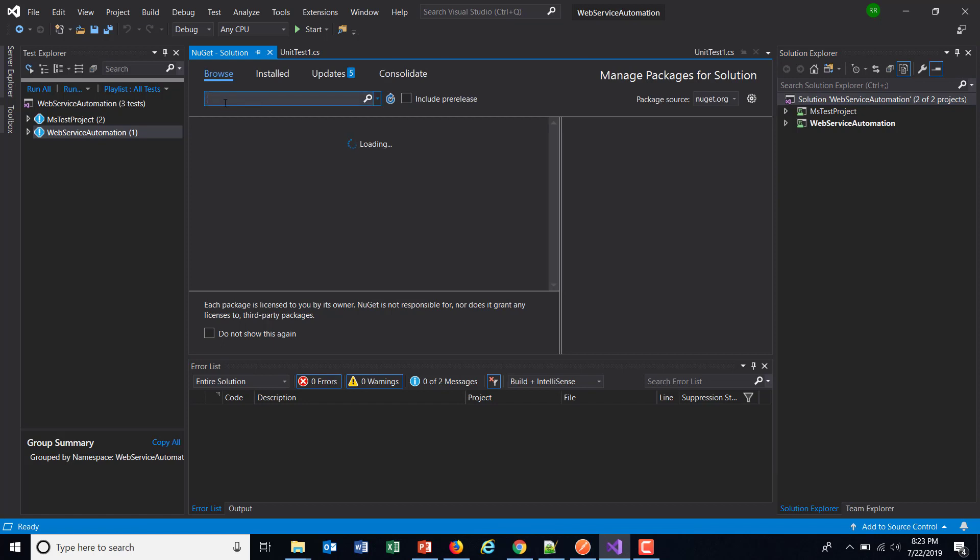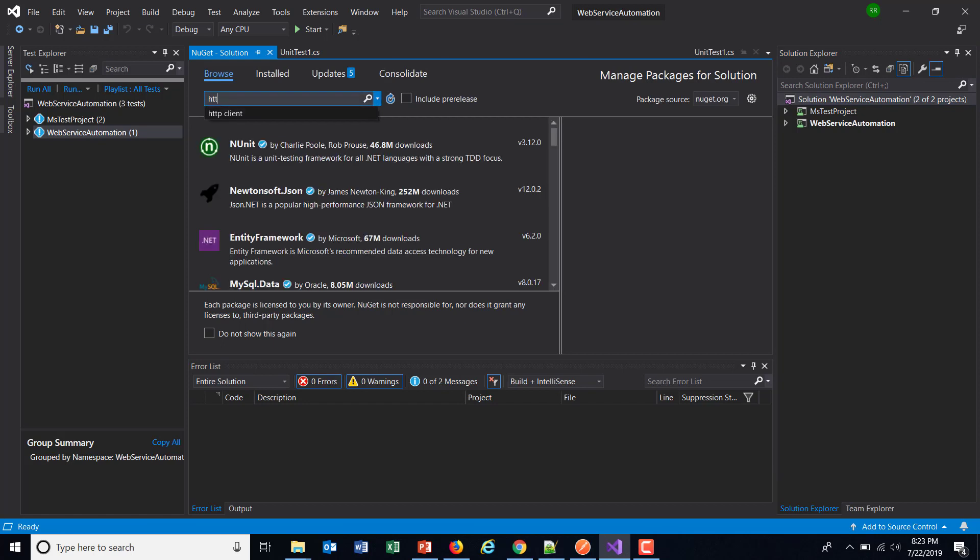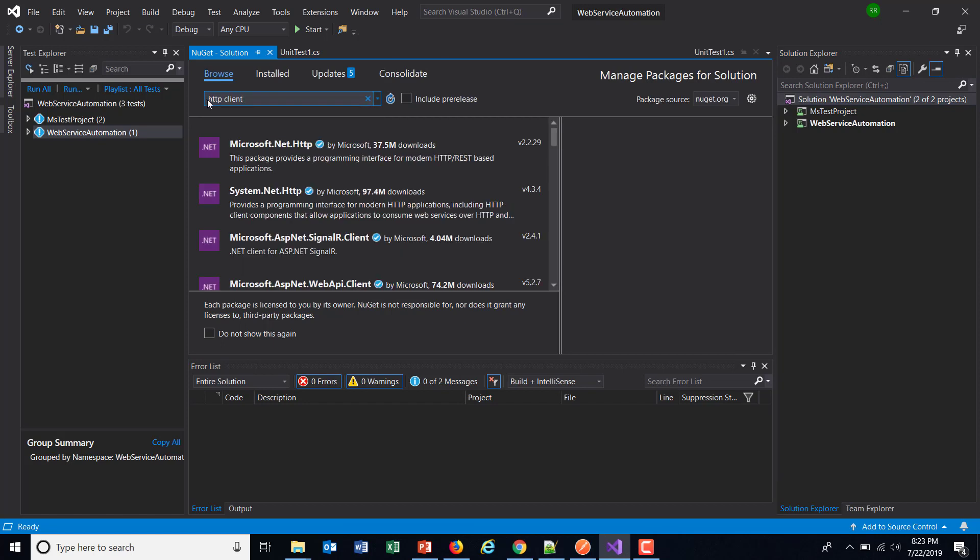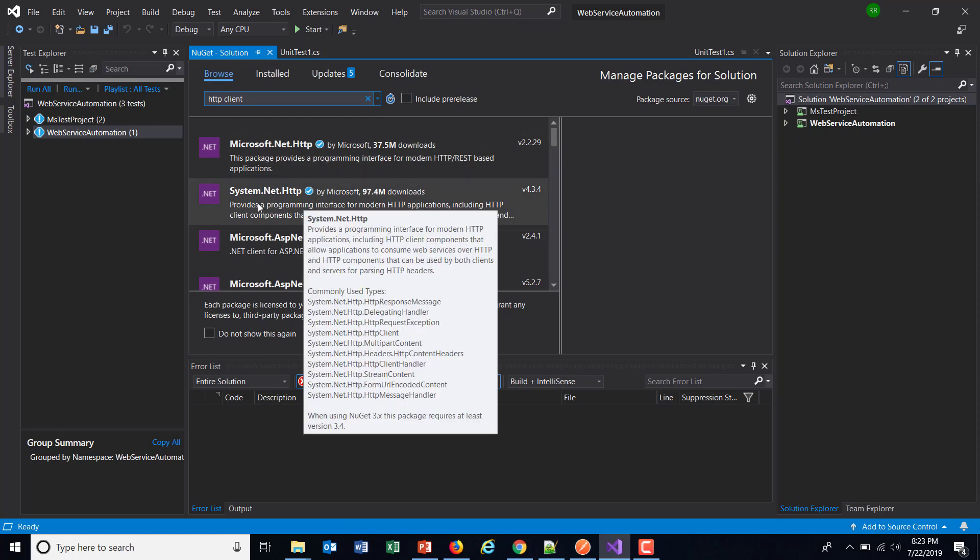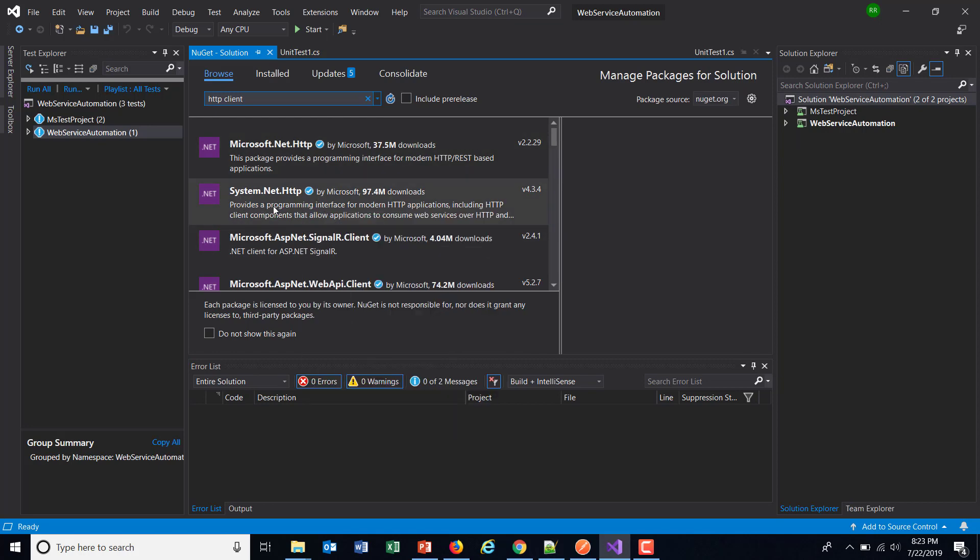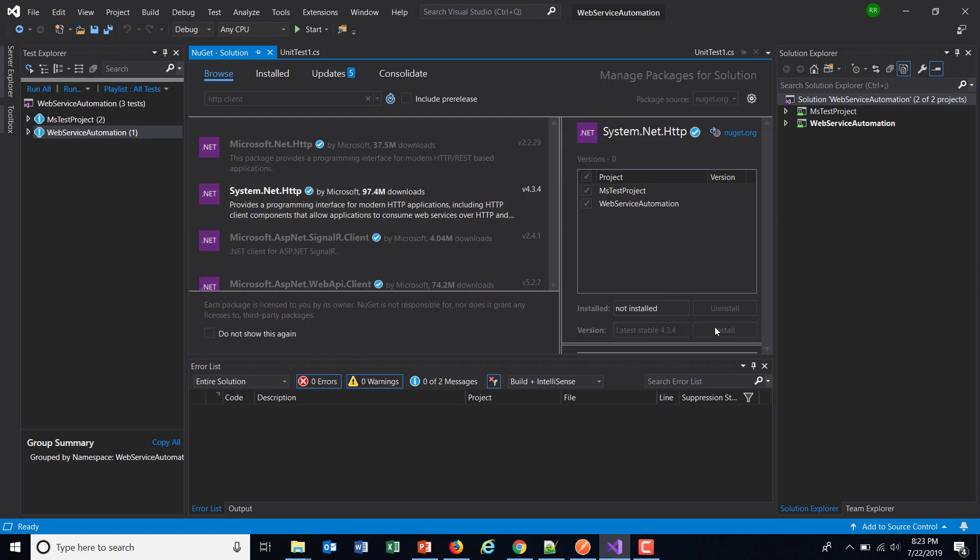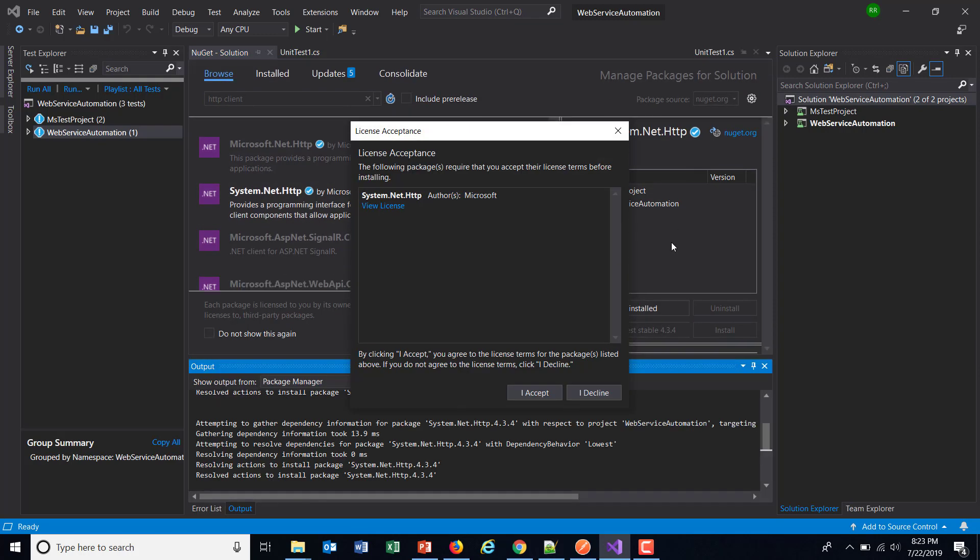Just go to the Browse tab and search for HTTP client. In the list select the option that is system.net.http. Select the project and install this.